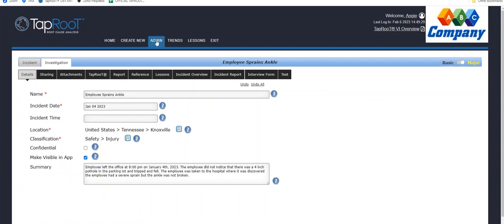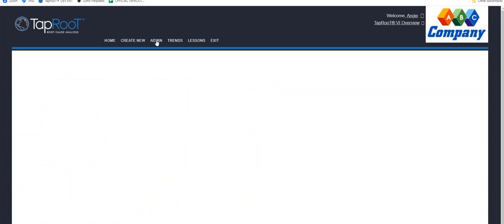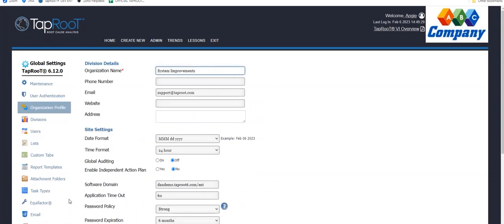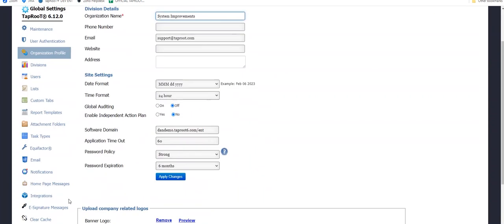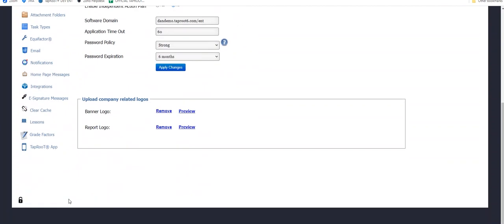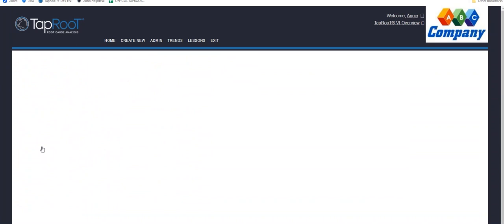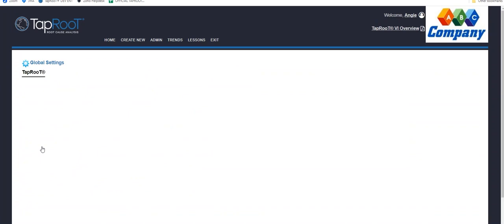Going back to the admin menu. And I will scroll down to the Taproot app. We do have some safeguards in place here. So for example, if somebody went out into the field and they had checked out an investigation and perhaps the phone got destroyed